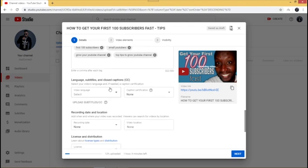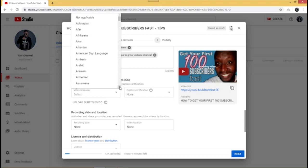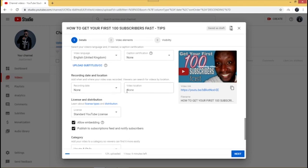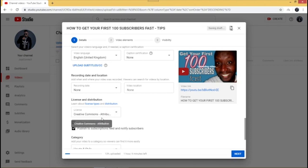Next, select the language of your video. I'm going to set it to English so my viewers know it's an English video. You can leave the recording date and location as they are. For the license, leave it at the default 'Standard YouTube License,' which means you hold copyright over your video. If you select 'Creative Commons,' you're allowing others to use your video freely with no copyright restriction.